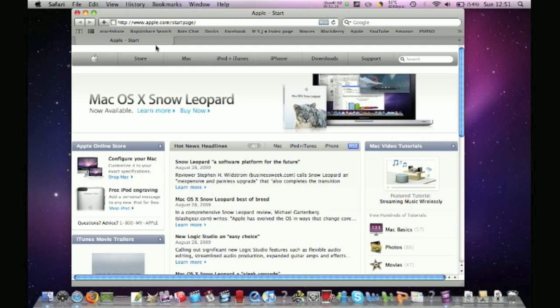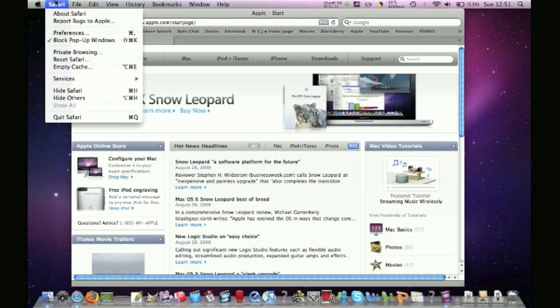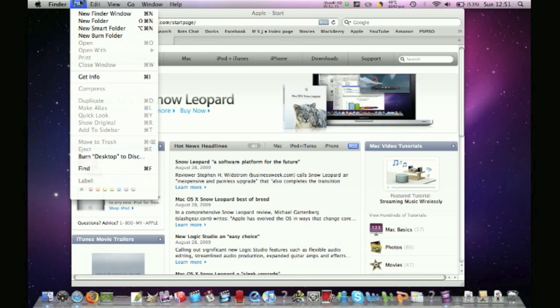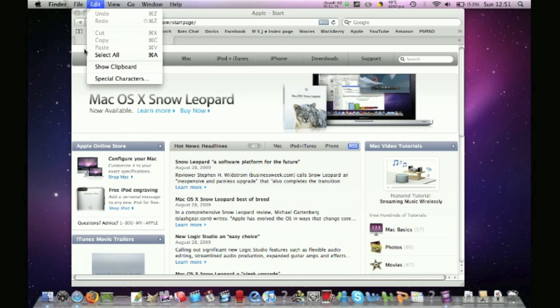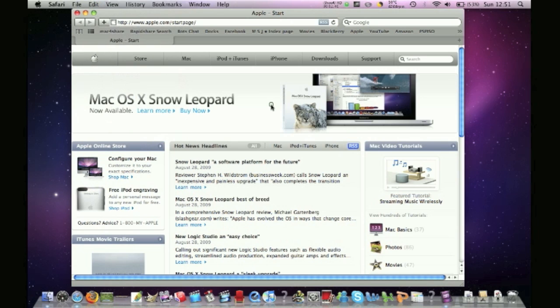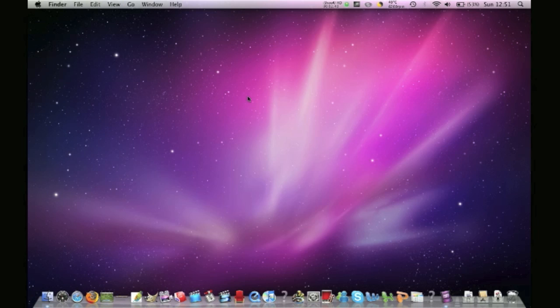When you install Snow Leopard, you also have to get Safari 4. And you can do more stuff with it. So, you can customize it more, more than you can do in Snow Leopard.